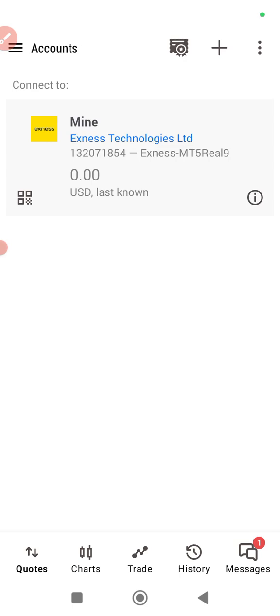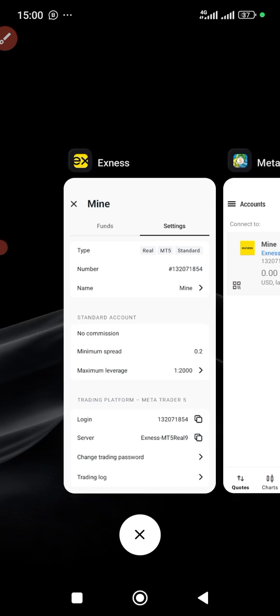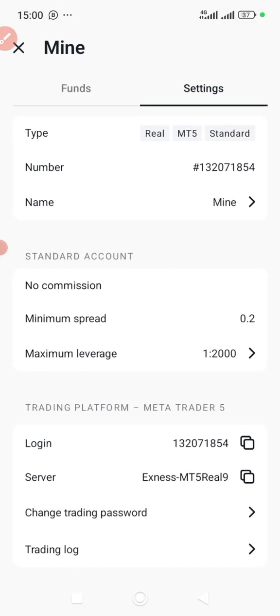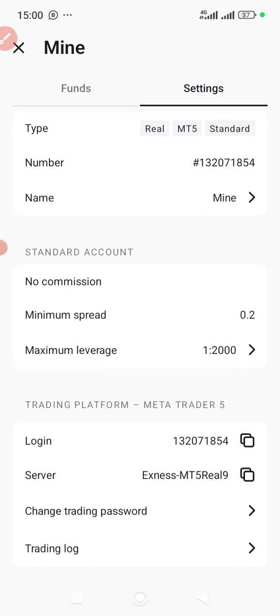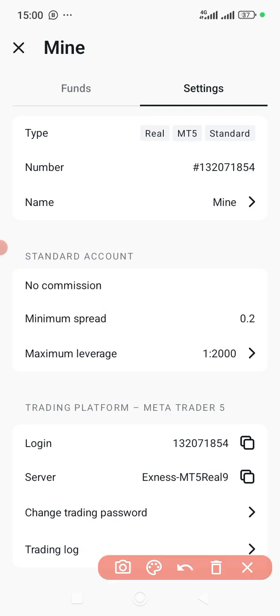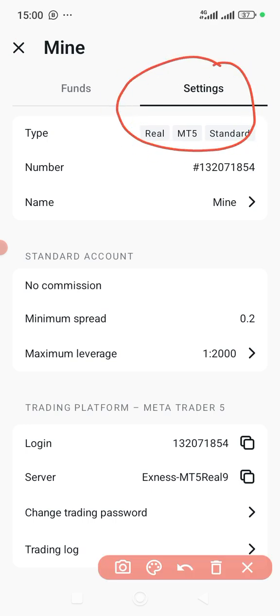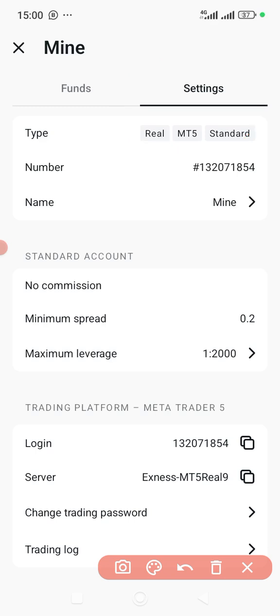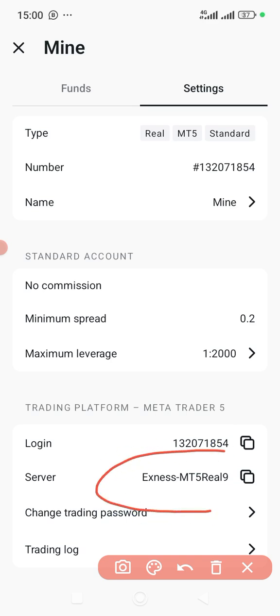So now let's say you want to fix this problem. What you have to do is come to your Exness account like this. You can see settings here. If you log into your Exness account, make sure that you are here. You choose the server — here's the server. This is the server: Exness MT5 Real 9.